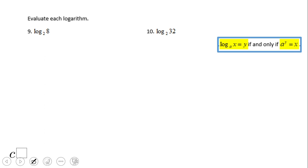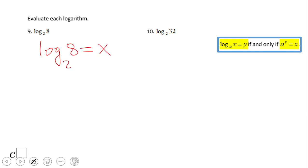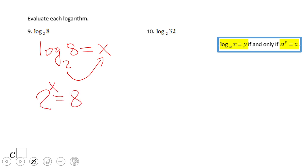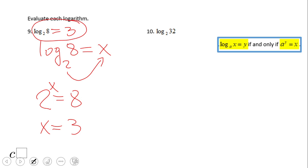We use exponential form to evaluate logs. For example, evaluate log in base 2 of 8. Since we don't know how much it is, I'll put an x here and go from the logarithmic form to exponential form: 2 to the x equals 8. We can see x needs to be 3, so log in base 2 of 8 is 3. Pause and try number 9.